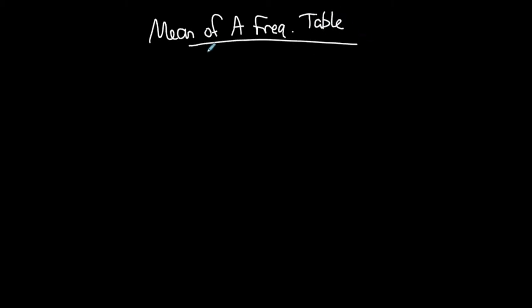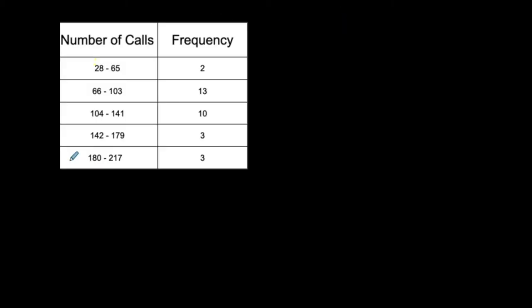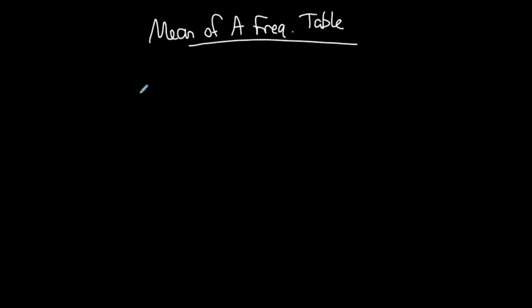So let's say that I have this frequency table from a data set, and I don't have the data set in front of me, and I want to find the average number of calls from that data set. I don't have the values from the data set to be able to sum them up and then divide by the total number of data values. So I have to do it from this table. So how do I find the mean of a frequency table?